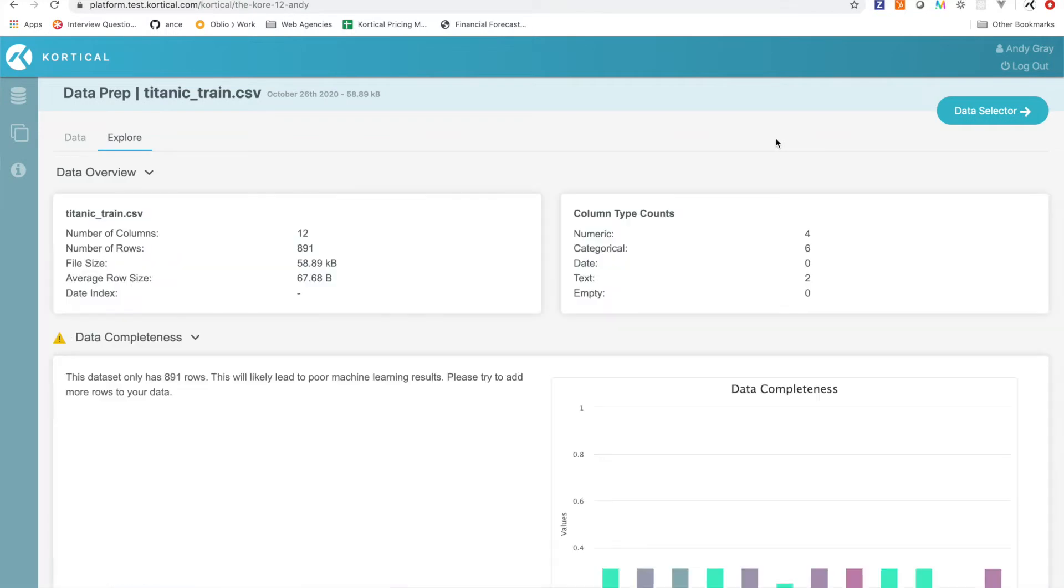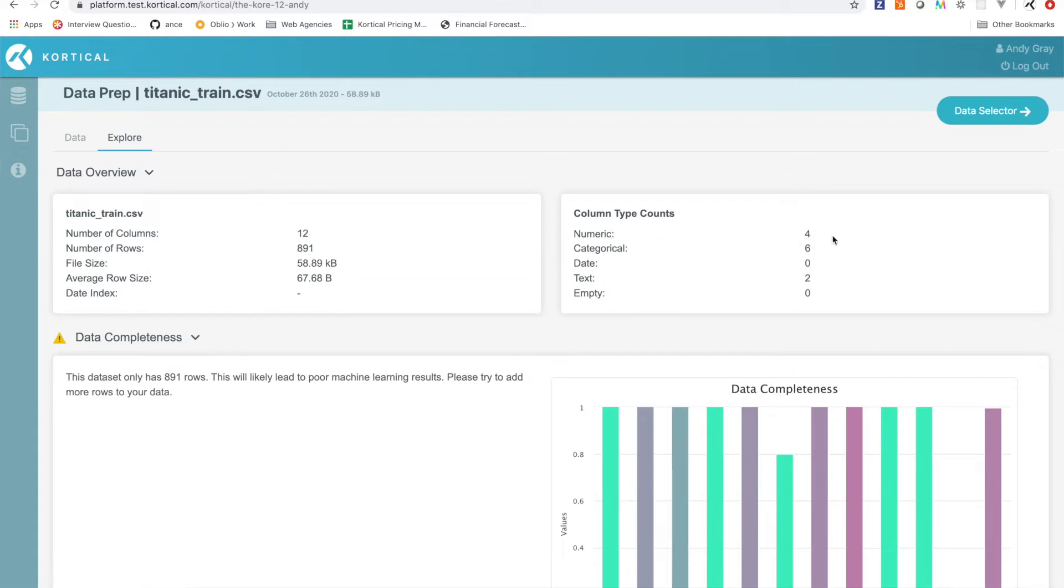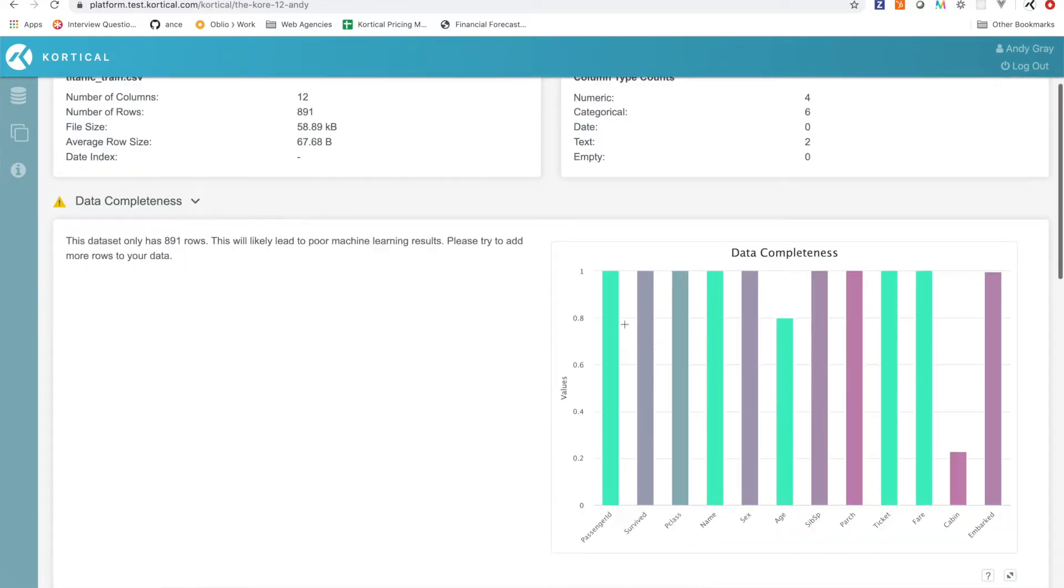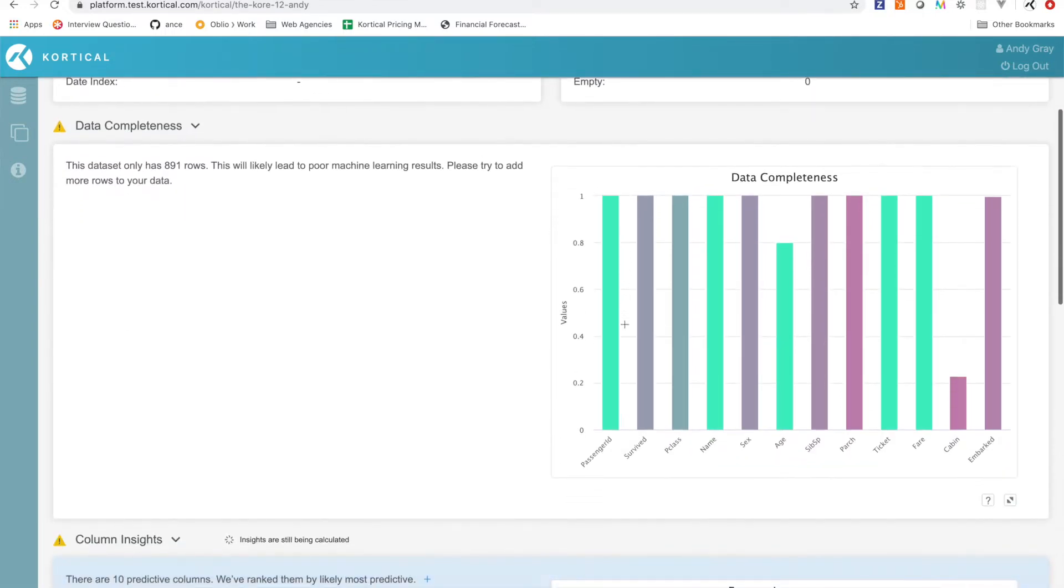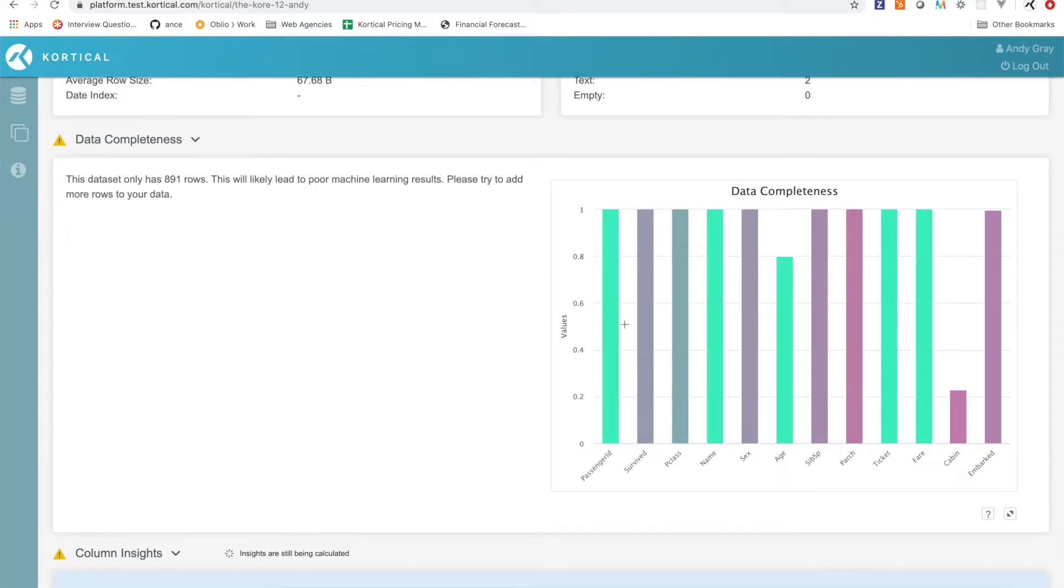Then we're gonna go through and explore the data. So the first thing that we can see is a bit of a summary of our data. Here we've got the number of columns, the number of rows, the types of different columns we have. So we can see we've got four numeric, six categorical, and two text. Now we kind of come down to the data completeness. What this is showing is that the dataset only has 891 rows and that we get better results if we were able to add more data.